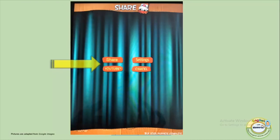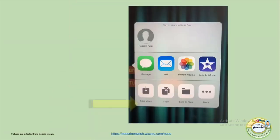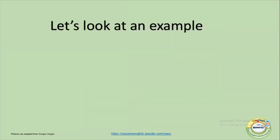Then all I need to do is click on Share and select the option I would like to save my final video to. I normally save it to my own gallery by clicking Save Video. Of course, you have other options for how you would like to save your final video, so you get to choose whatever works for you.